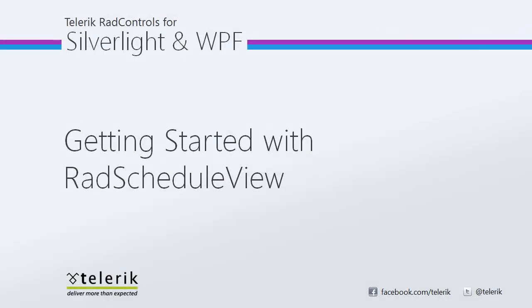I hope you've seen just how easy it is to get started with the RAD Schedule View for Silverlight and WPF. Stay tuned for more videos in this series where we go over creating a custom appointment, going through resources, resource grouping, as well as how to add a custom filter for displaying appointments in RAD Schedule View. Thanks for watching and stay tuned.